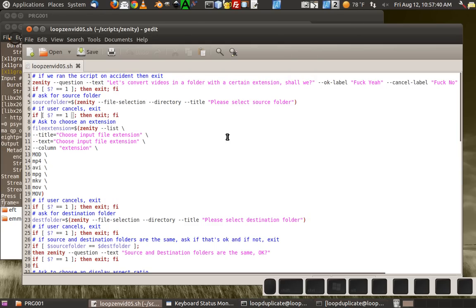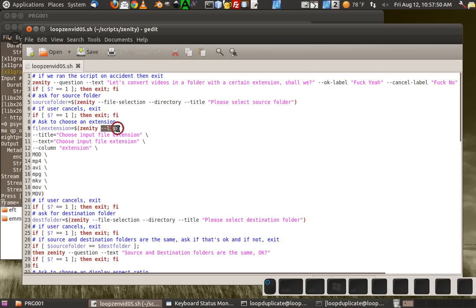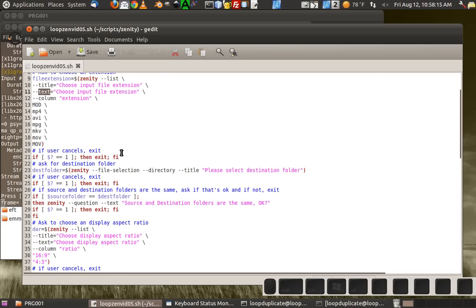Let's look at the rest of the script. To ask for an extension, I set file extension equal to a Zenity list. I made a list for people to choose from. The title is set, you can give different text inside it. You have to give the column a name — the only column is called 'extension' — and you list a bunch of extensions. If they cancel, exit.